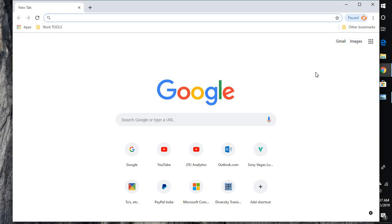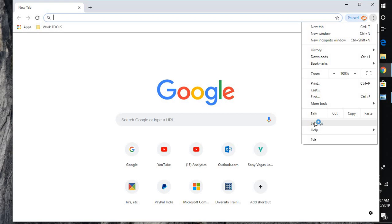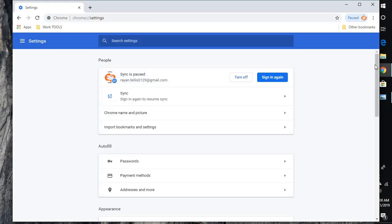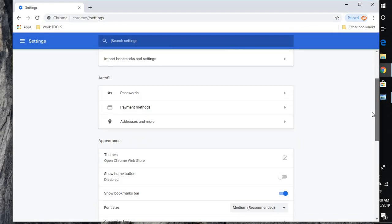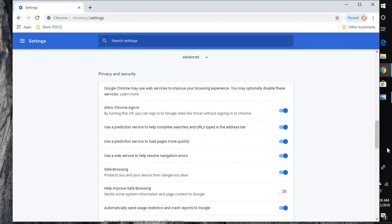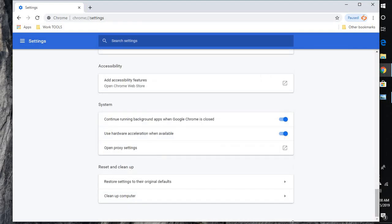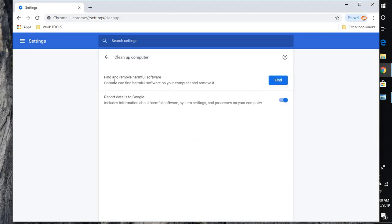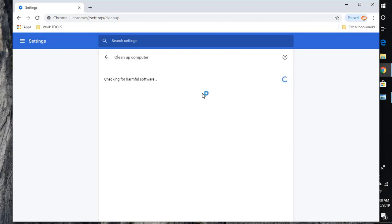You'll have to open Settings again, click on the three dotted lines, click on Settings. Under Settings, scroll down and click on Advanced. Here you'll have to look for Clean up computer. This will find any harmful software which is causing or conflicting with your Chrome browser sessions. Once this is done, you can try relaunching Chrome and see if that works.